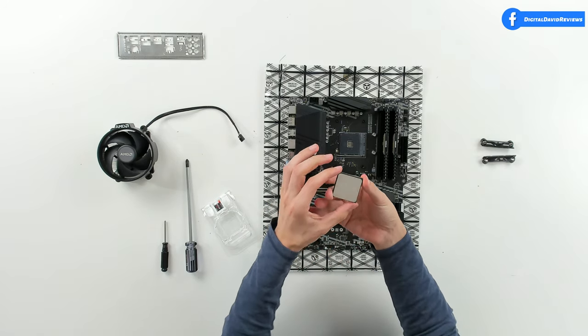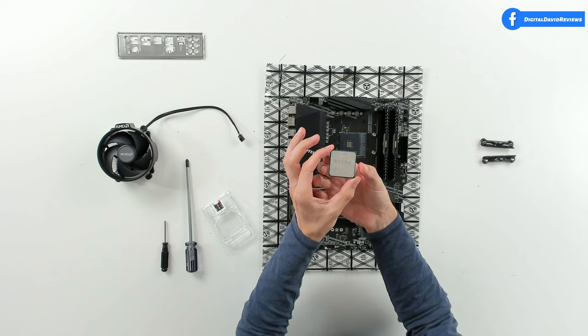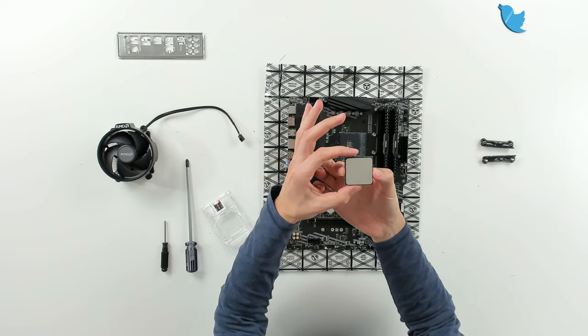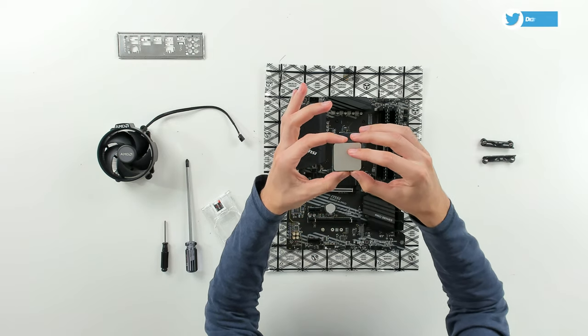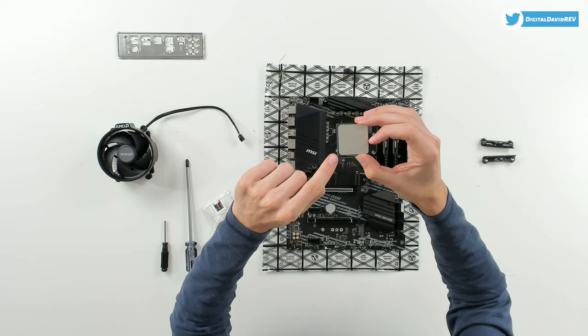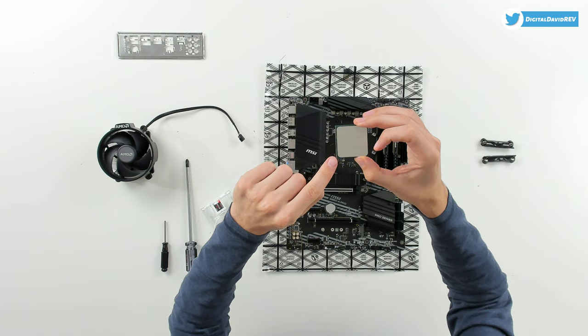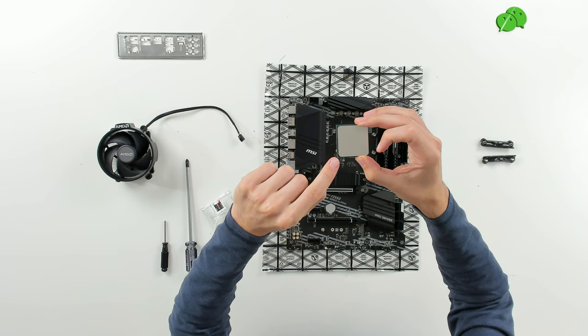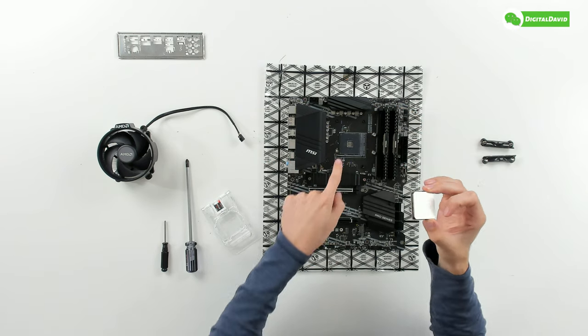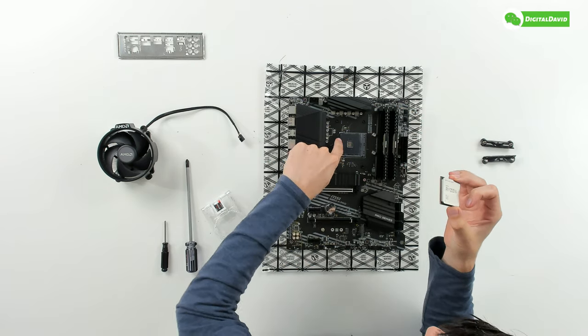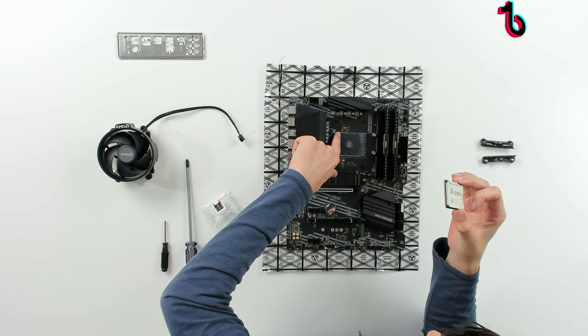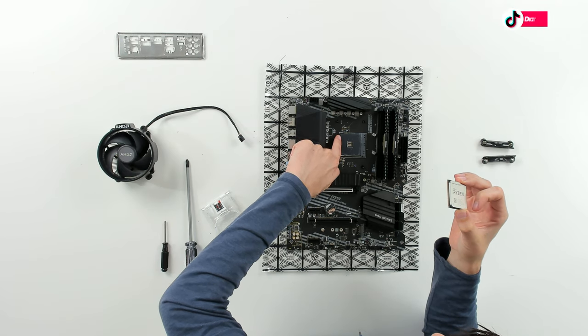You can see our brand new Ryzen 5 5600X right here. Pay attention on the processor, you'll see in the bottom left hand corner we got a little golden triangle.